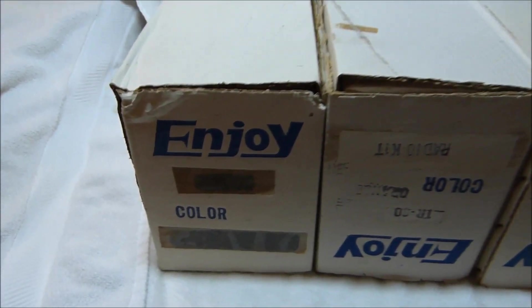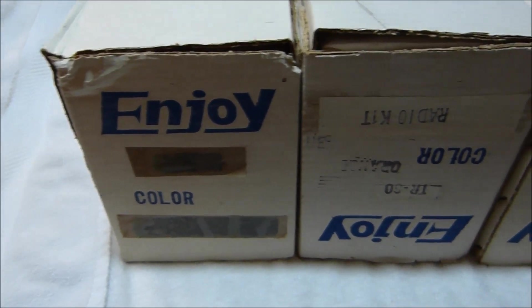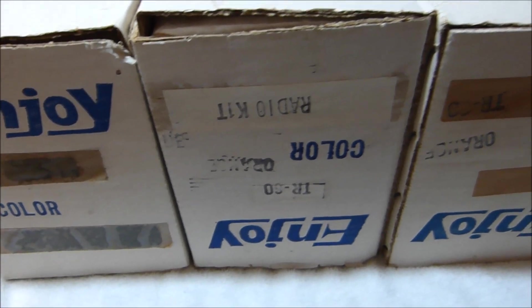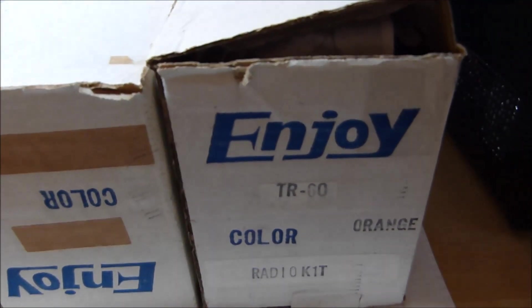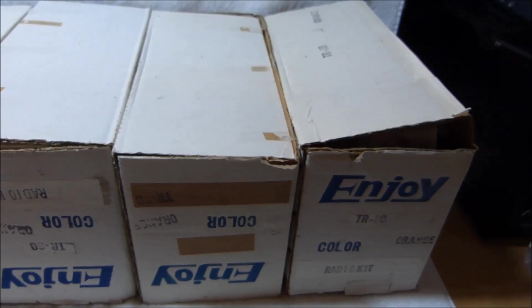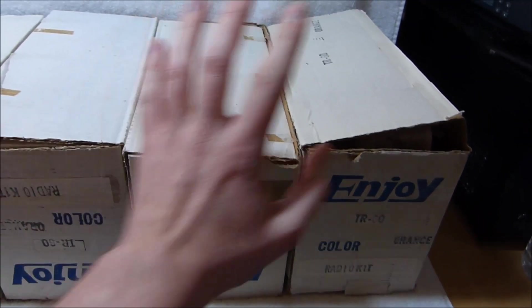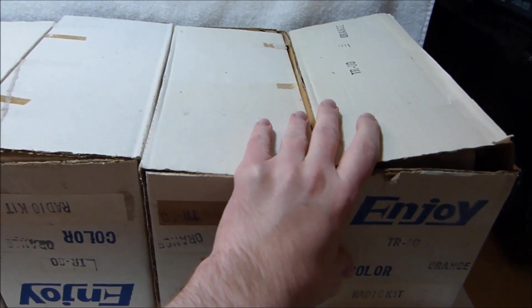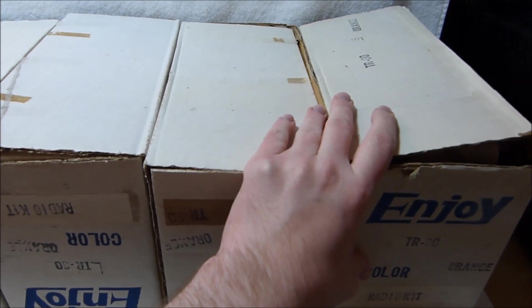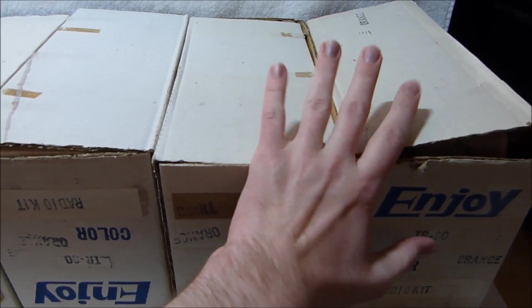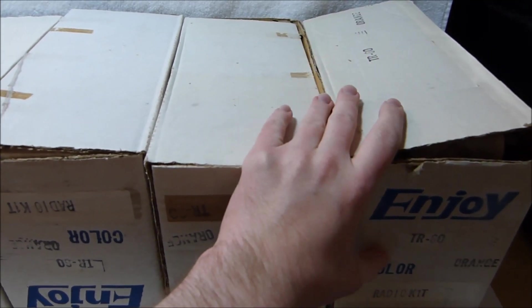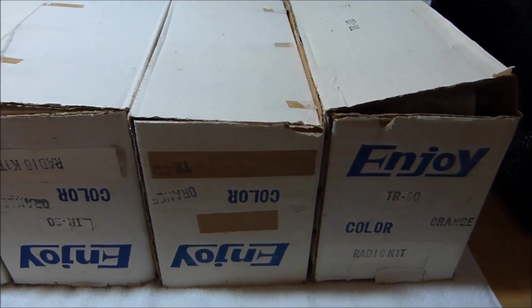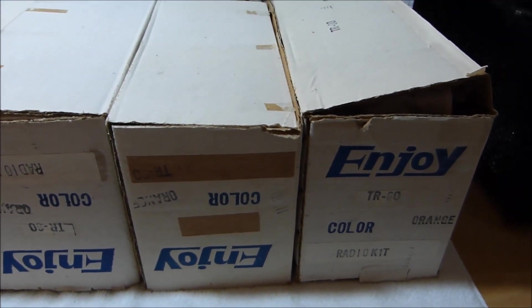Here I've got a group of four Enjoy TR-60 transistor radio kits from 1976. I originally picked up these two here maybe three or four years ago, but neither one of those is complete, so I just kind of packed them away.